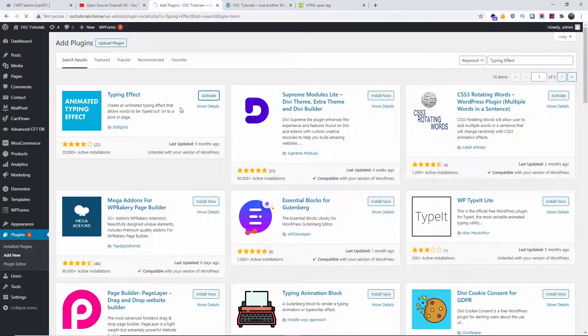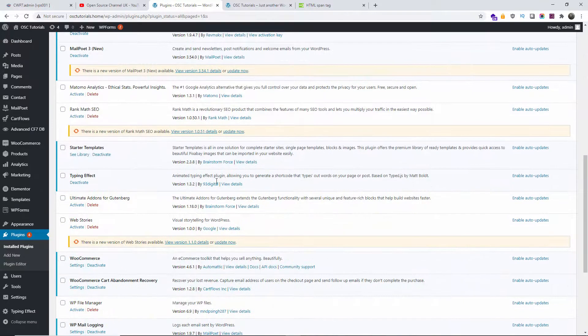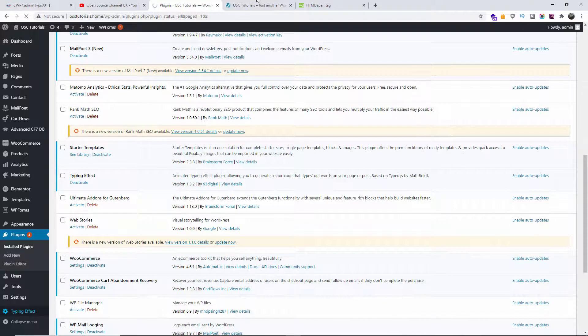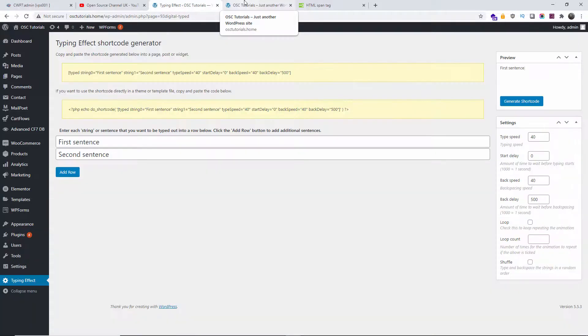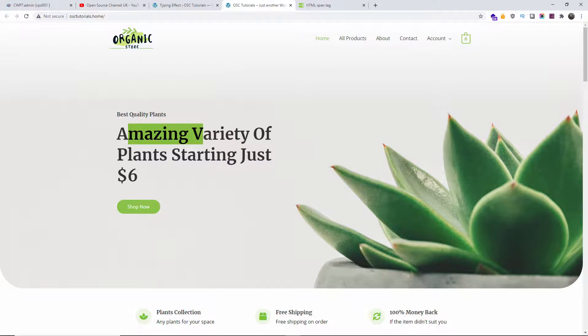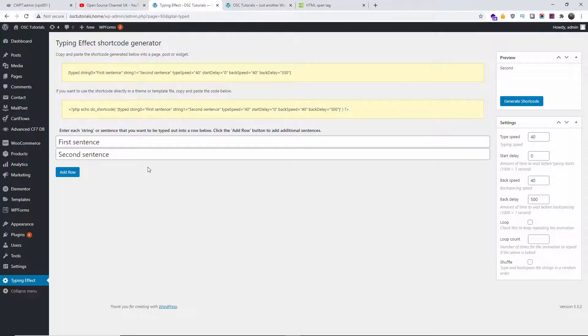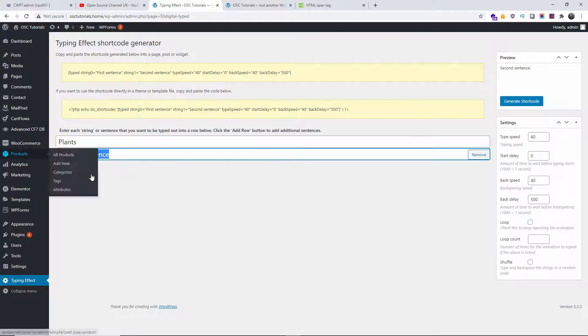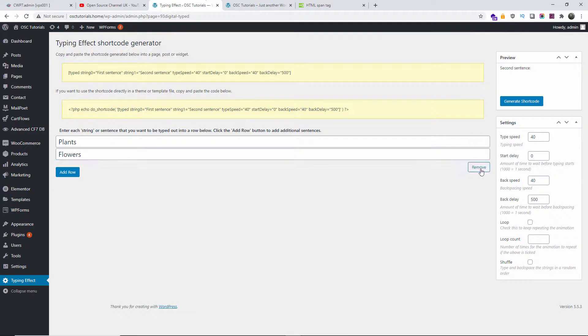Once that has been activated, we're going to go to typing effect. Based on your requirements, we're going to create some words. Let's go: amazing variety of plants starting just six dollars. Let's say we want to change the word plants and we want to use multiple words. So we go back to the first sentence. The first one is going to be plants, flowers. I can actually add more if I wanted to. So let's start with two for now.